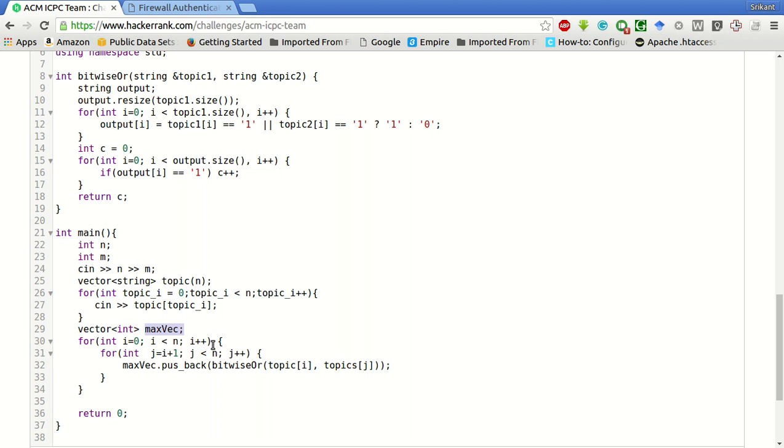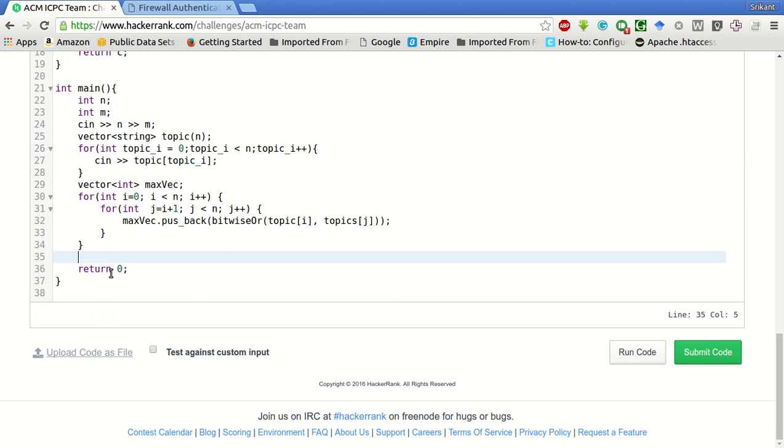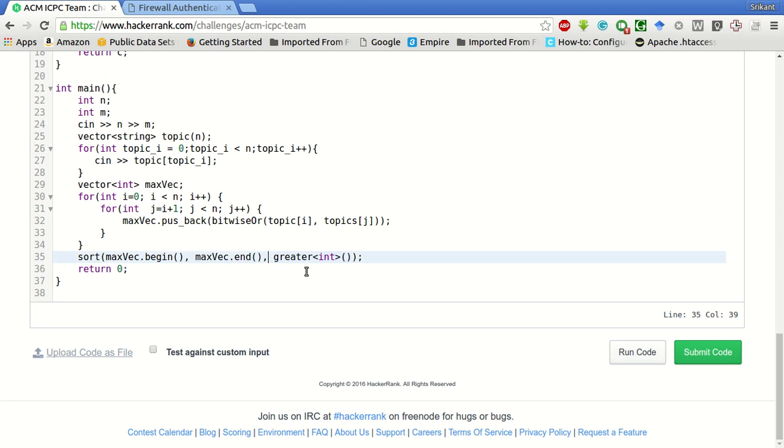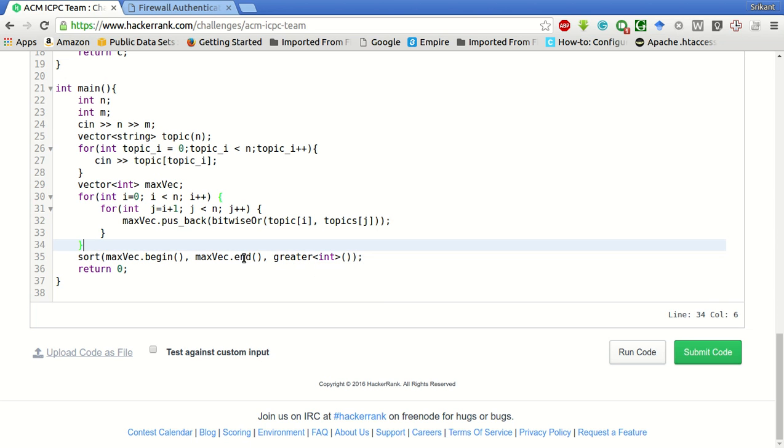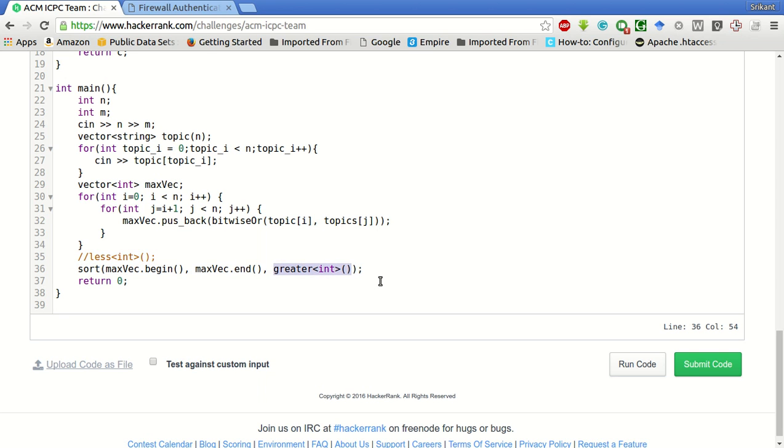We have to find the maximum number of topics. For that, what we will do is we will sort this max vector: sort, max vector dot begin, max vector dot end. This will basically sort the array in descending order. For that we will use this standard library function to sort it in decreasing order. Generally if you don't give this parameter it will sort in ascending order, which is by default less of integer. But we have to sort in descending order so we will use this function.